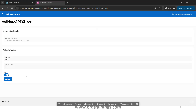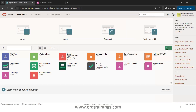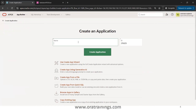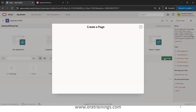Now we'll implement this functionality from scratch. I'll go to the App Builder and click on Create. This step will create an application — I'll name it 'Validate Apex User Test' — and click on Create Application. Now we'll create a blank page.